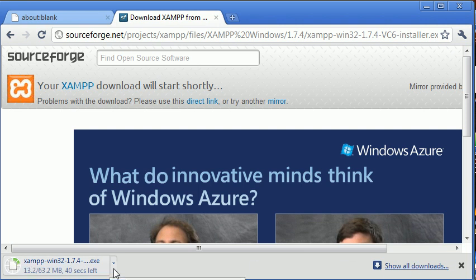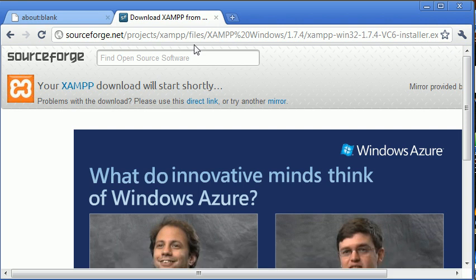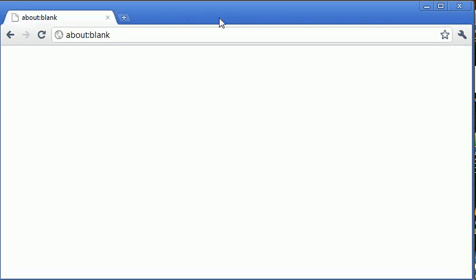Once that is downloaded, I'm just going to cancel this because I've already got it installed. So once it is downloaded, what you want to do is run through the installation process. Hopefully you won't get any errors. If you do get any errors, go on to XAMPP and see if you can find any support. Follow the instructions for installation.